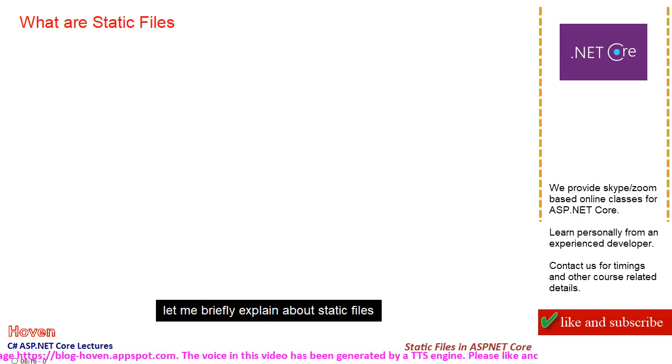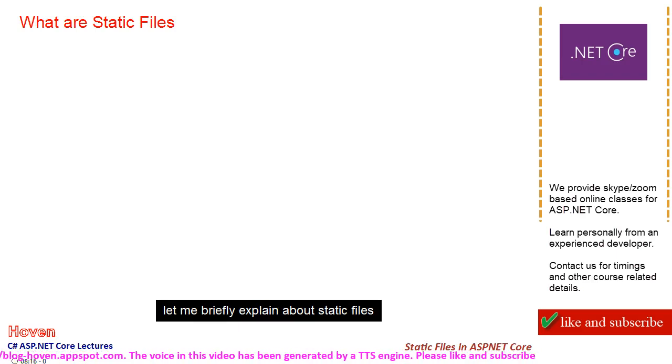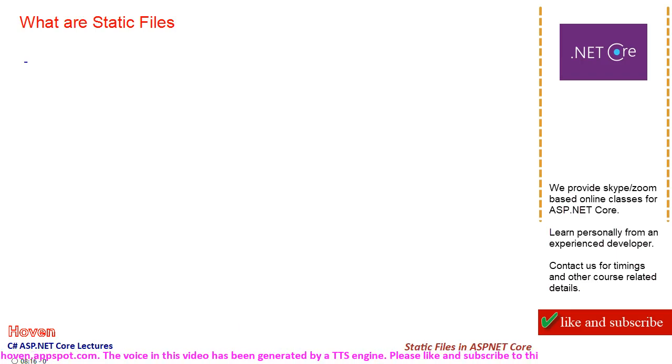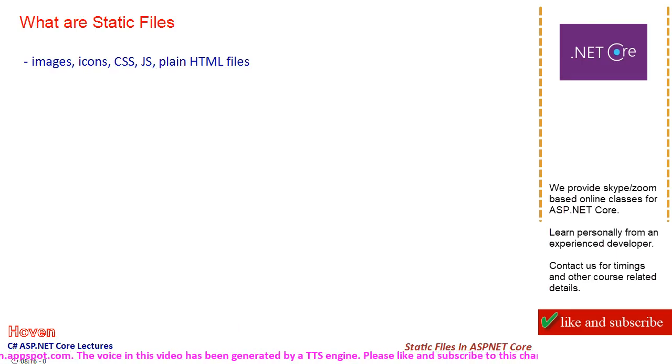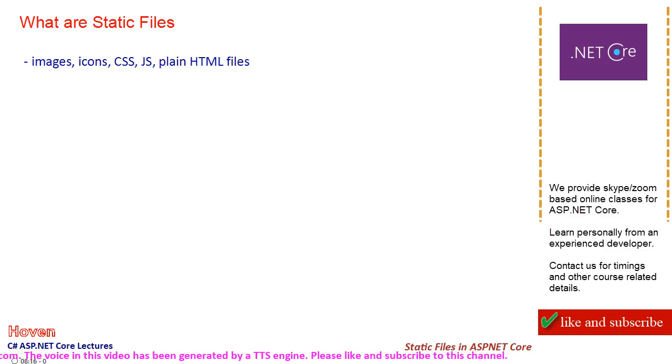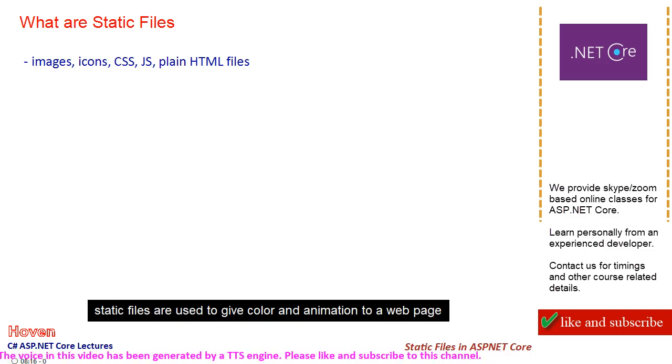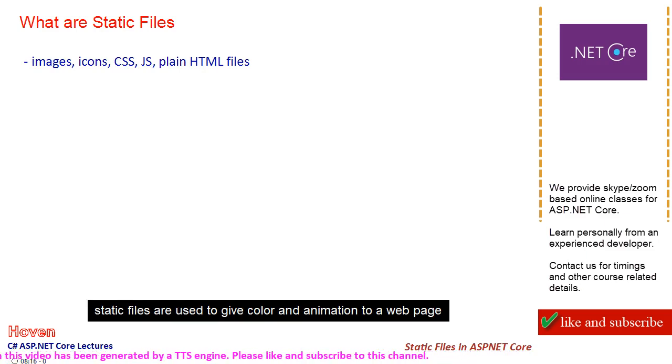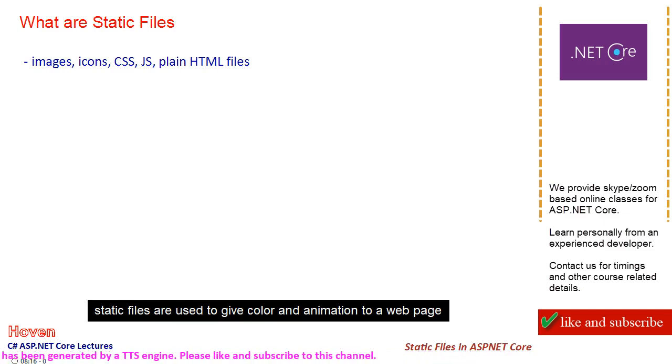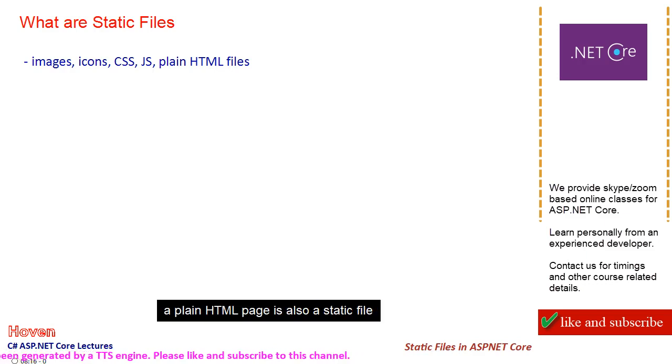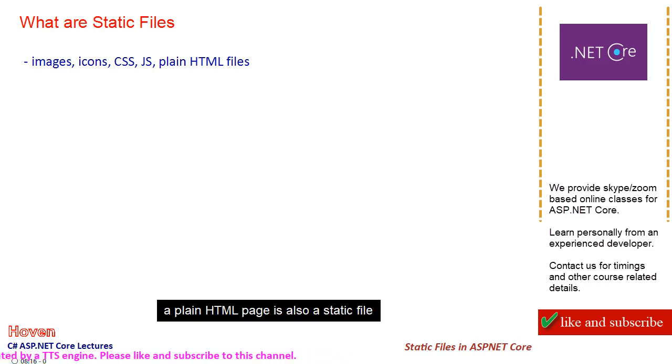Let me briefly explain about static files. Static files are used to give color and animation to a web page. A plain HTML page is also a static file.